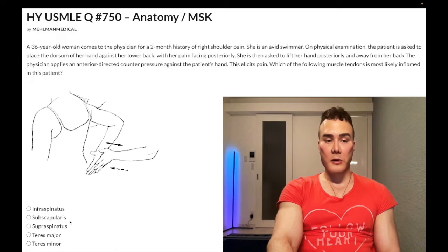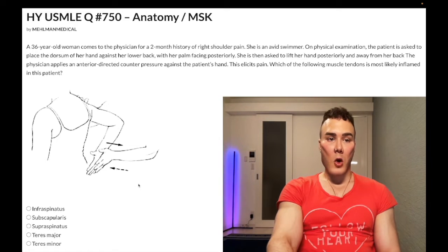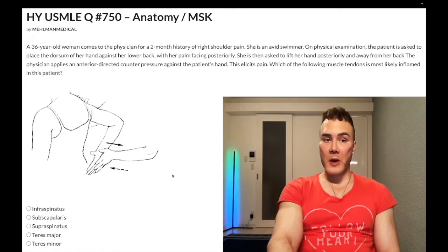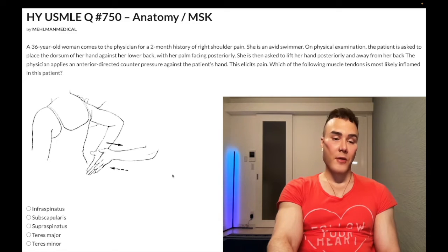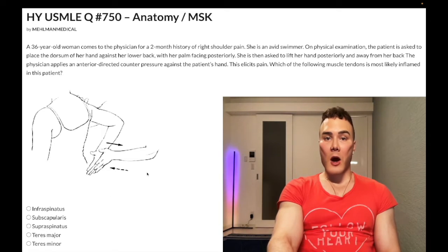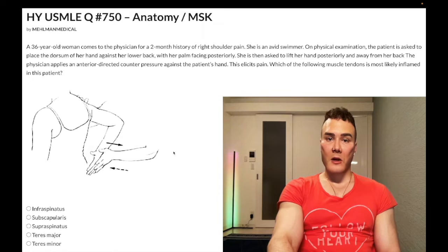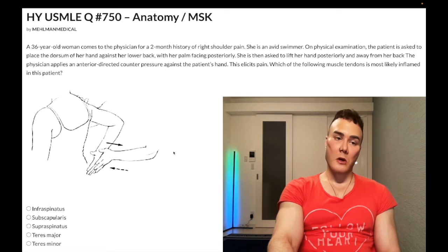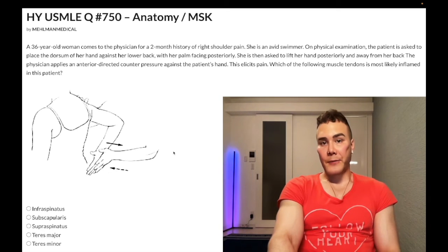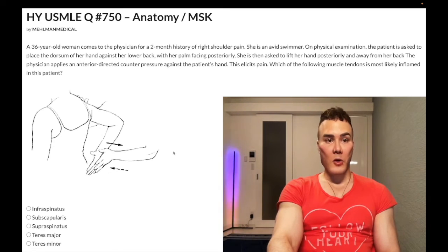Choice B: subscapularis — correct answer. You need to know that this is the Gerber lift-off test. This tests for pain against internal rotation. Medial/internal rotation is the most important function of subscapularis, and it can be diagnosed with the Gerber lift-off test, where the dorsal aspect of the patient's hand is placed against the lower back and the patient attempts to lift the hand off the lower back in a posterior direction. The physician exerts a counterpressure anteriorly against the palm, which causes pain — or the patient is unable to perform the maneuver. That's for subscapularis. As I said, it's on the family medicine forms and also on Step 1.